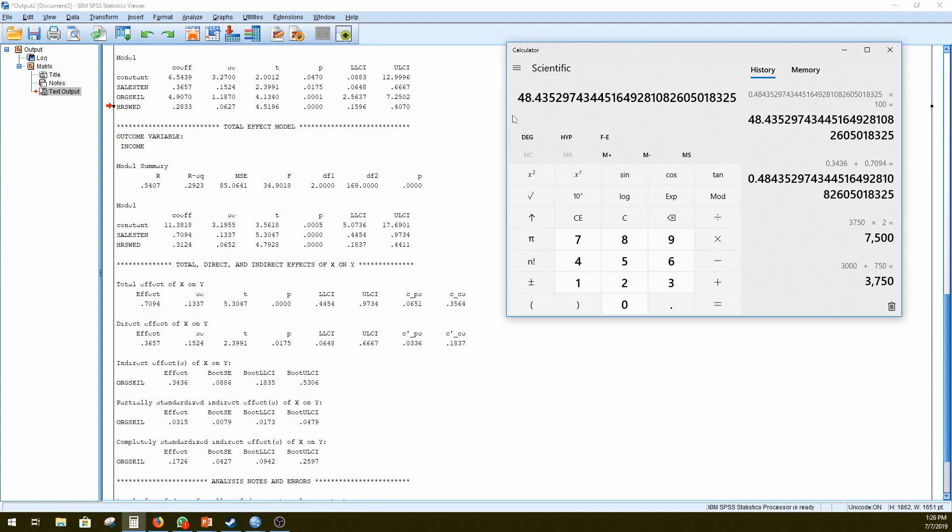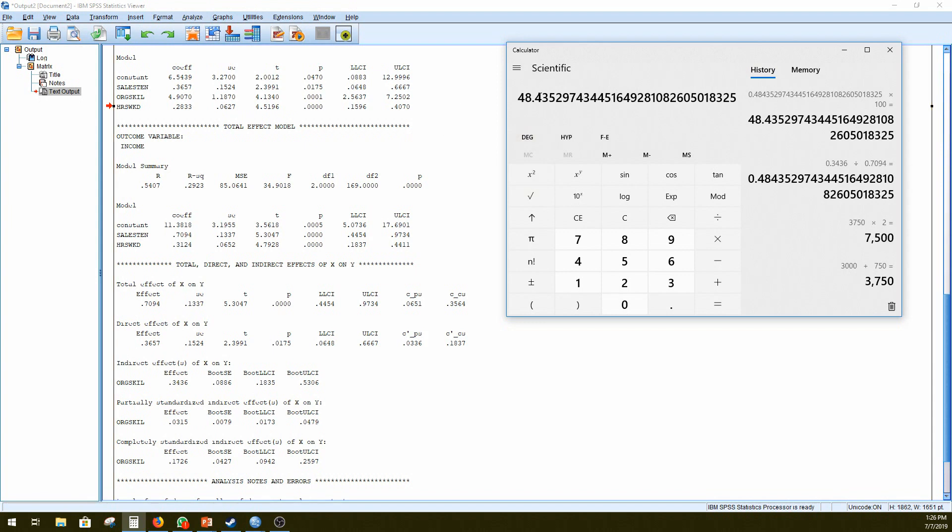And we can say that the proportion of the total effect of sales tenure or the number of years worked on income that operates indirectly is 48.43%.